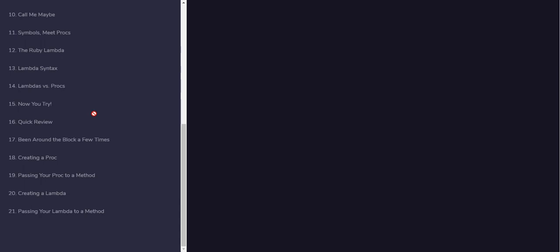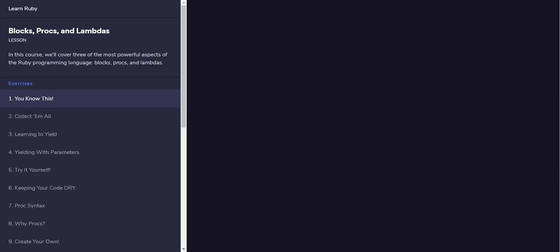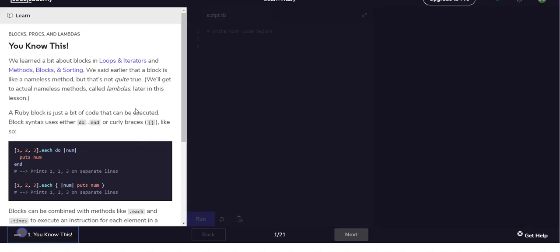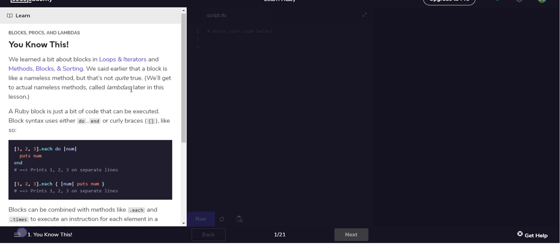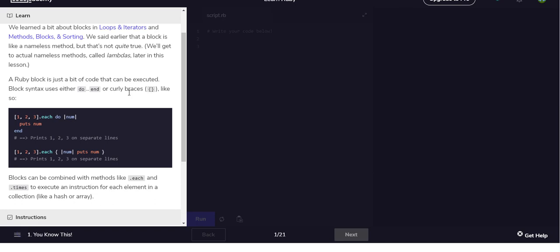I want to try to keep this video like, I want to aim for about 20 minutes. So let's just kind of keep going. So this lesson's about blocks, procs, and lambdas. You know this, we learned a bit about blocks in loops and iterators and methods, blocks and sorting.